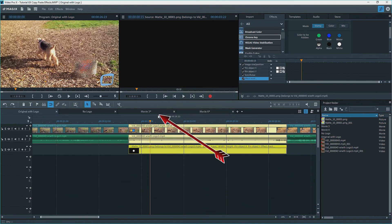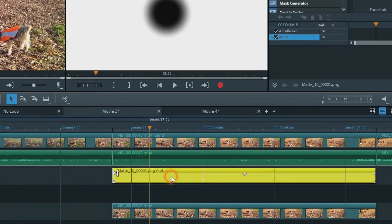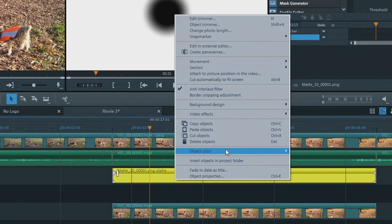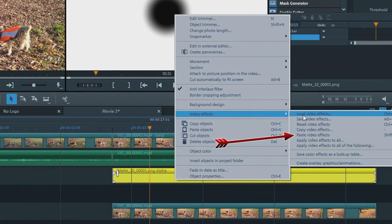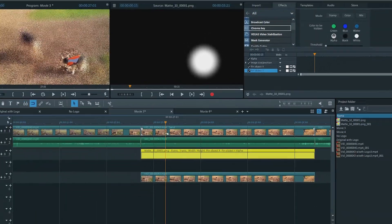Okay, back to the new movie with the logo, movie three, right click on the mask, and video effects, paste video effects.